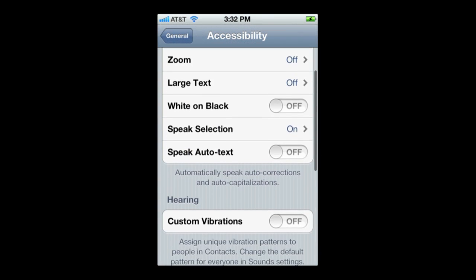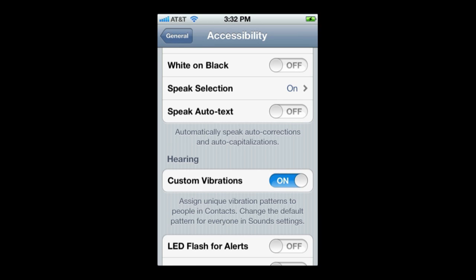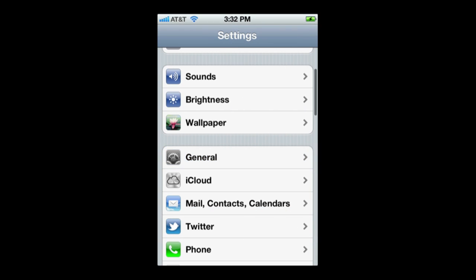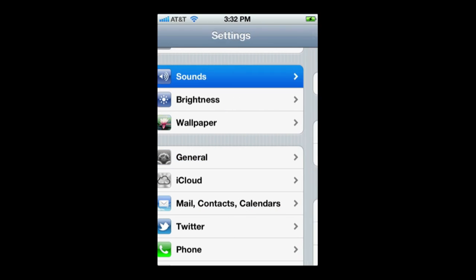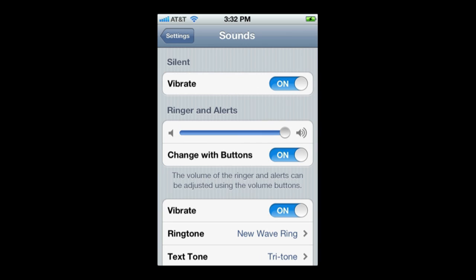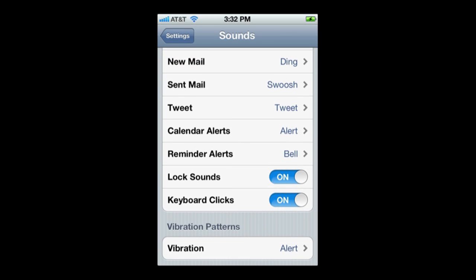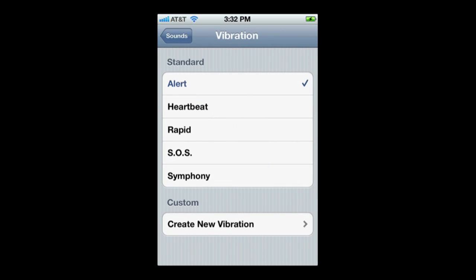Here's one I love — turn on Custom Vibrations. Then go back to your main settings, go into Sounds, and in addition to all the sounds you can set, you can also set Vibration Patterns. You've got standard ones like a standard alert, and you also have a heartbeat, SOS, and Symphony, which you can assign to specific contacts.